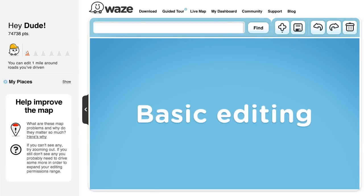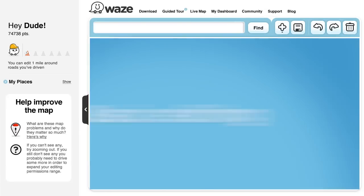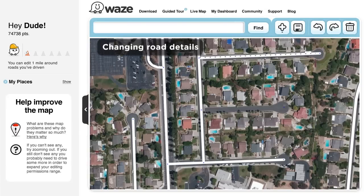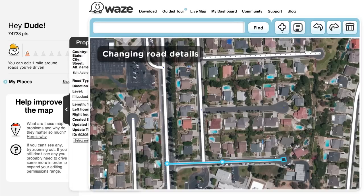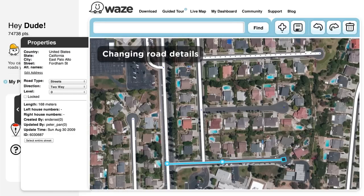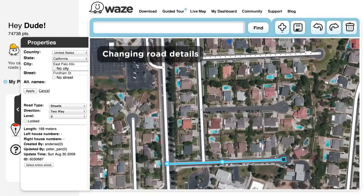Basic Editing Options. To change road details or driving directions, first select the segment and then look at its properties in the left panel. Edit the relevant properties, such as the name of the road or driving direction, and then save your work.